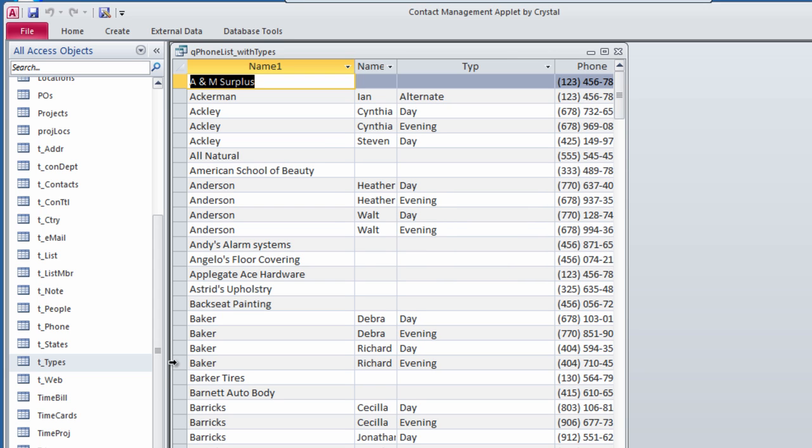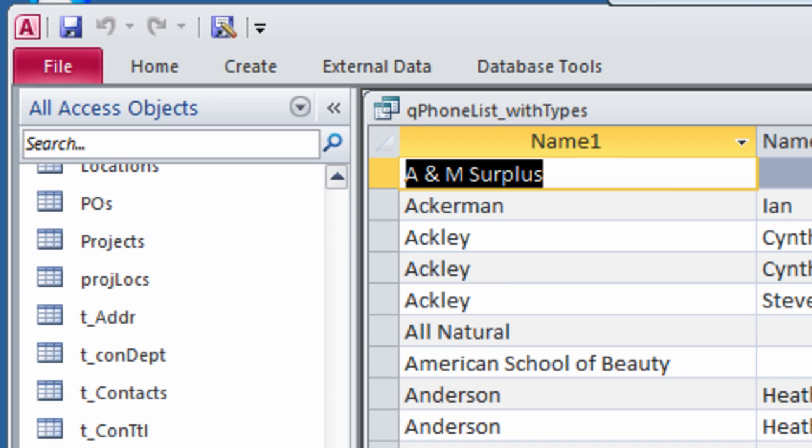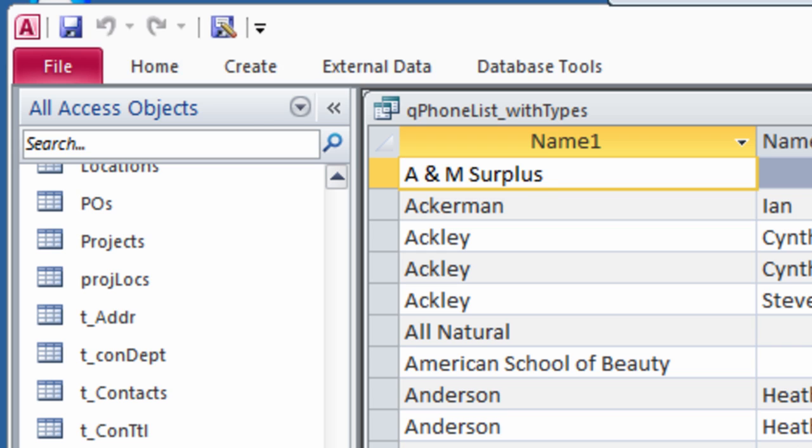The Save As icon will always be available without having to go Backstage. This is Crystal. Thanks for joining me. Have fun with Access!